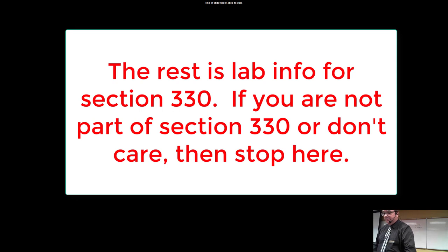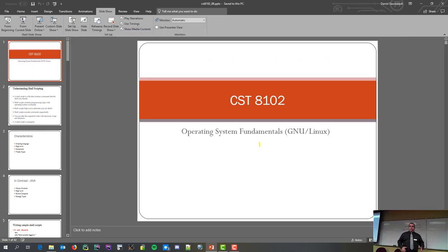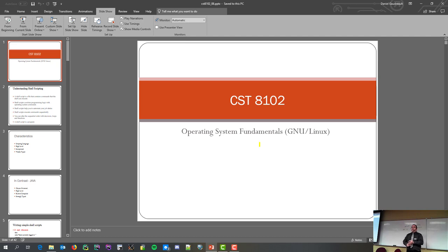A few quick announcements: you should be wrapping up lab seven. Due to various circumstances the lab dates have slid a bit, so lab seven's due date is being extended by a week. After this, you should be working on labs eight, nine, and ten.